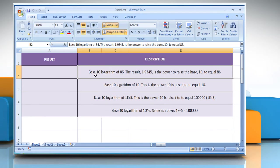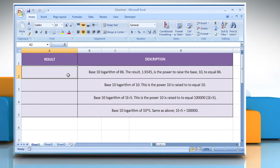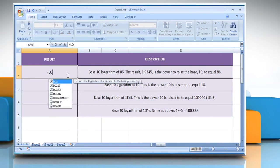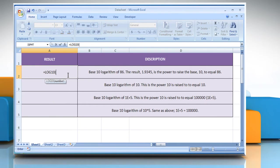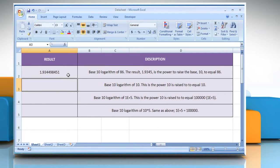In the first example, select the cell where you want to get the function's result. Type equals log10, open parentheses, 86 as the positive real number for which you want the base 10 logarithm. Close parentheses and then press the Enter key. It will return the base 10 logarithm of 86.